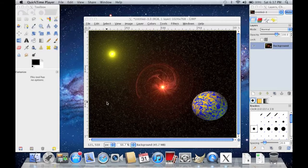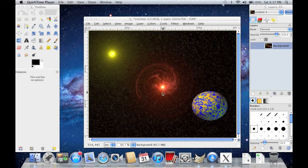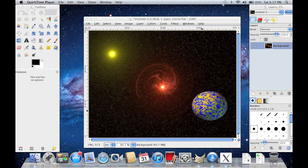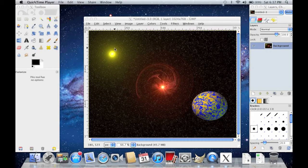Hey guys, this is Europa1284 and today I'm going to show you how to make a planet, galaxy, and a sun on GIMP.